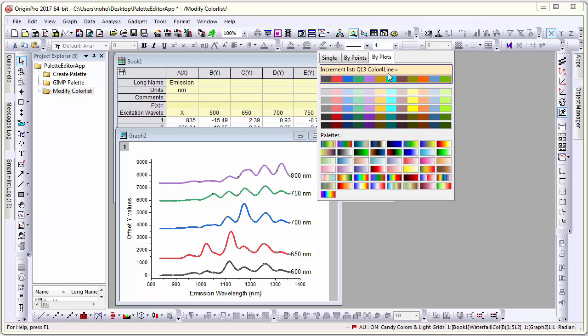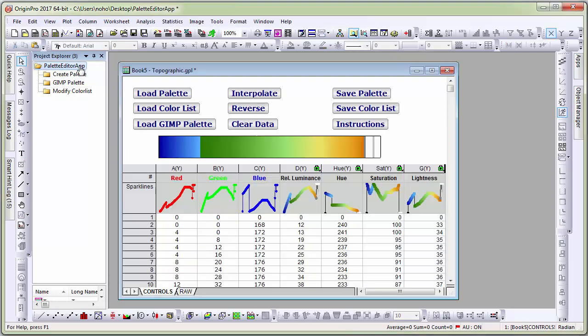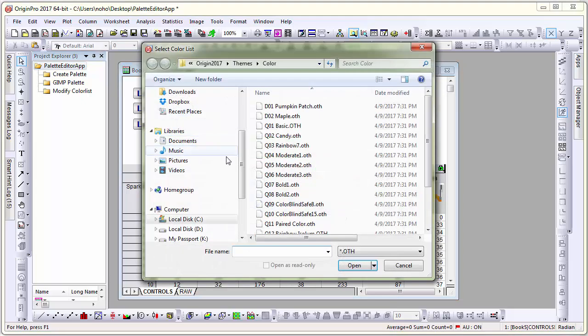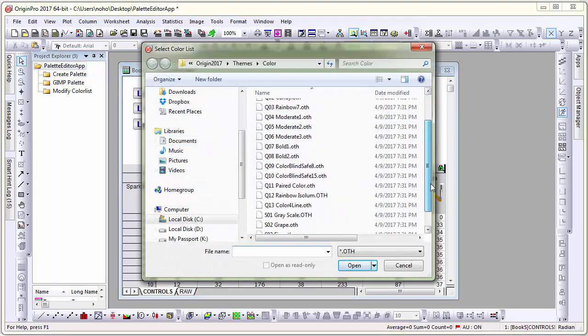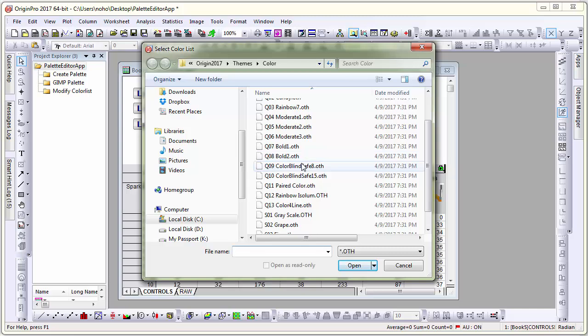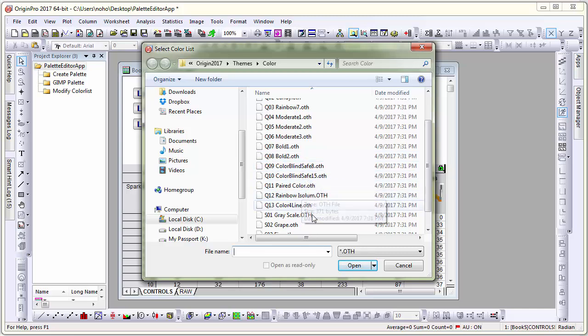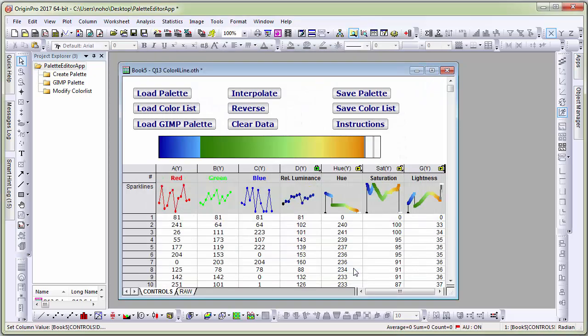Let's see how to modify that color list. Let me go back to the palette and click on load color list. I'm going to scroll down here in origins collection of color list and choose the color for line and load.